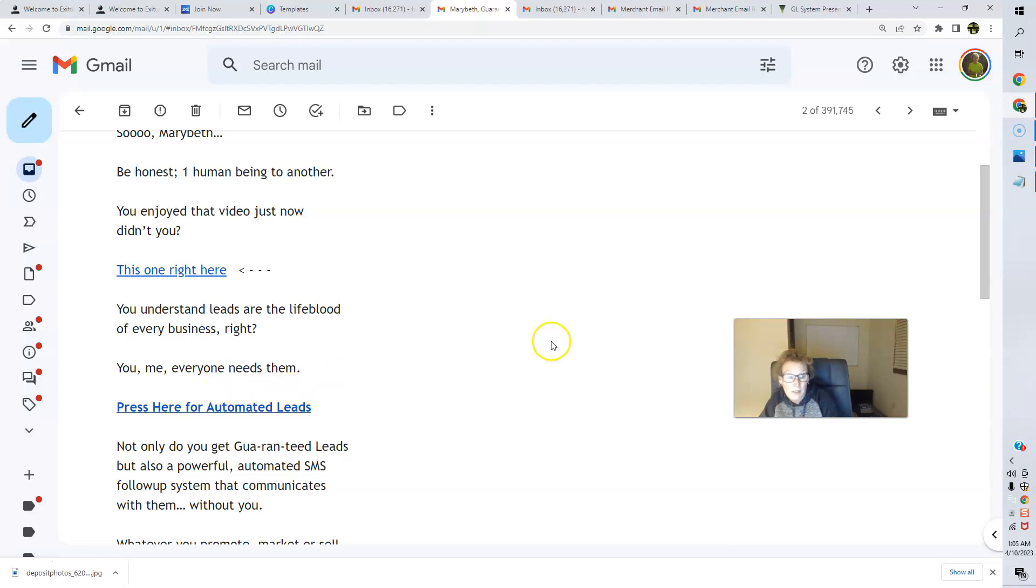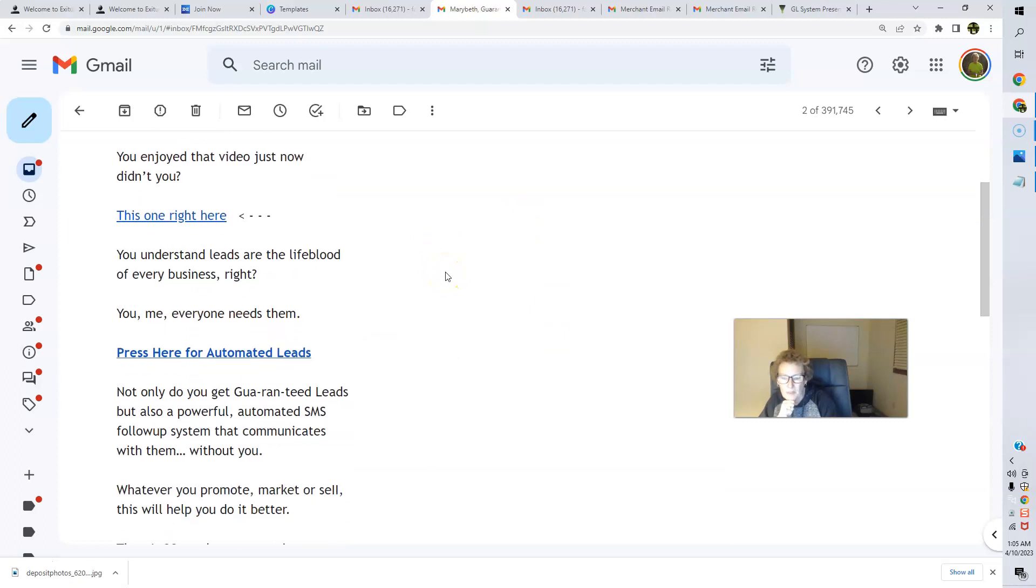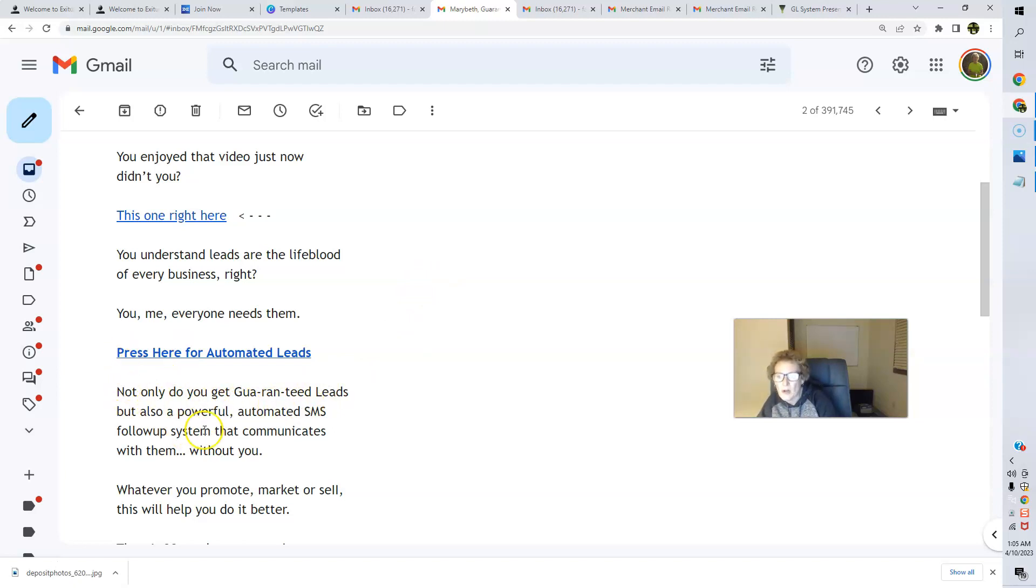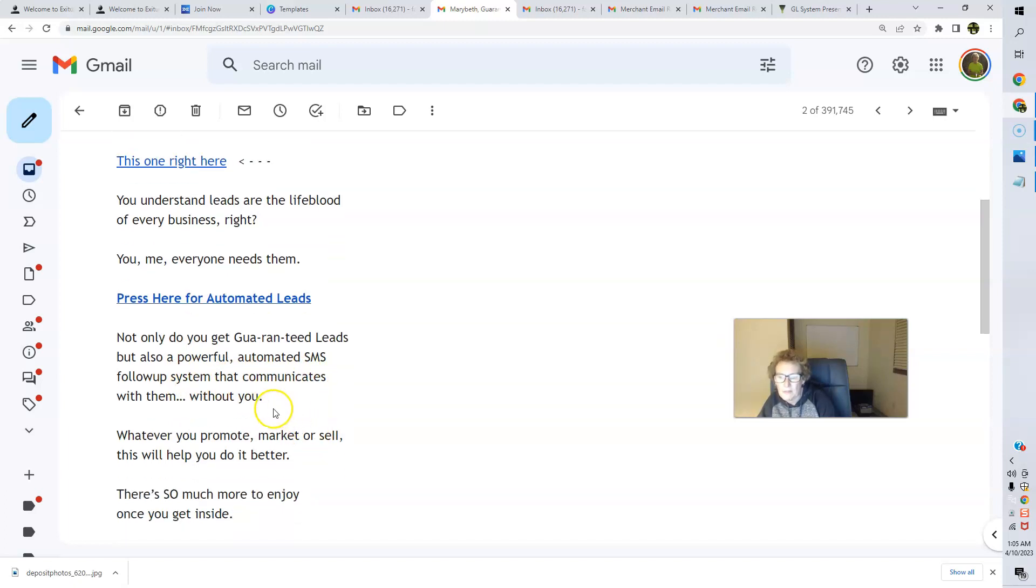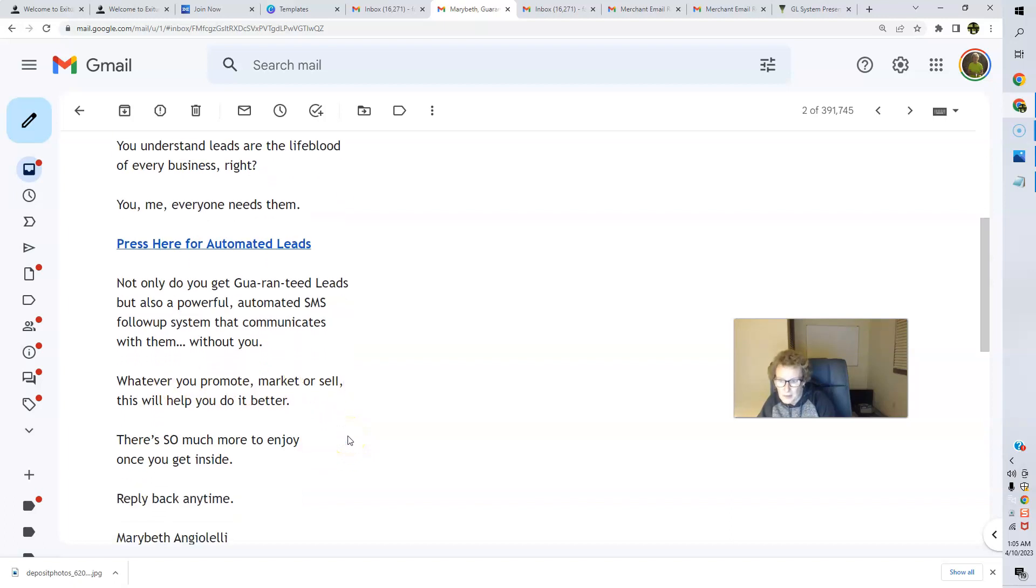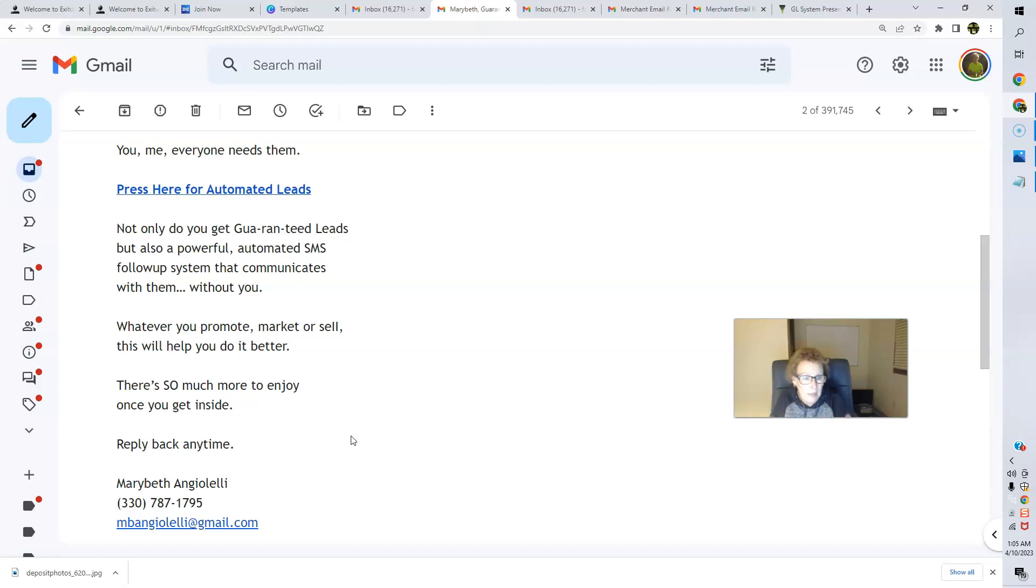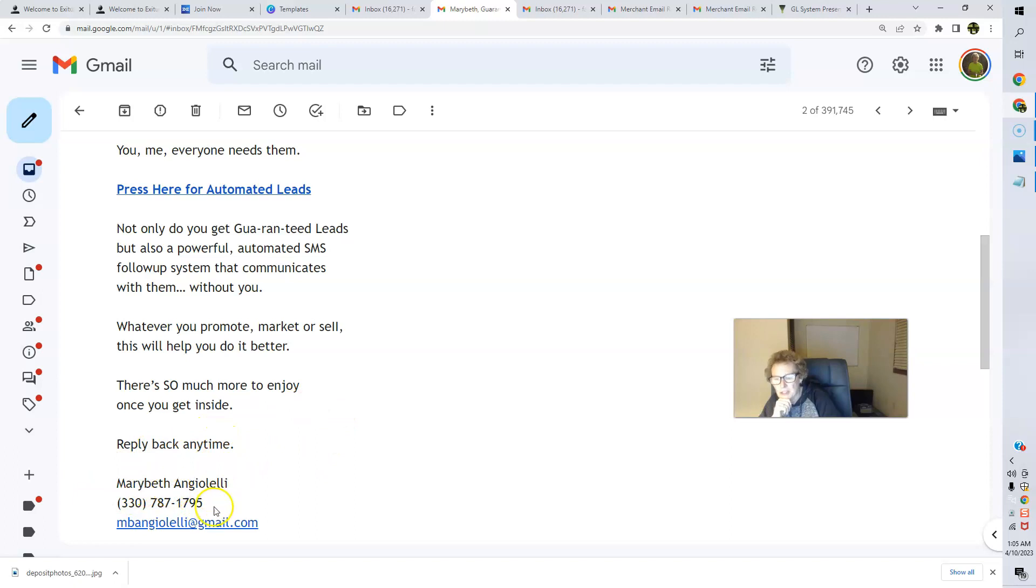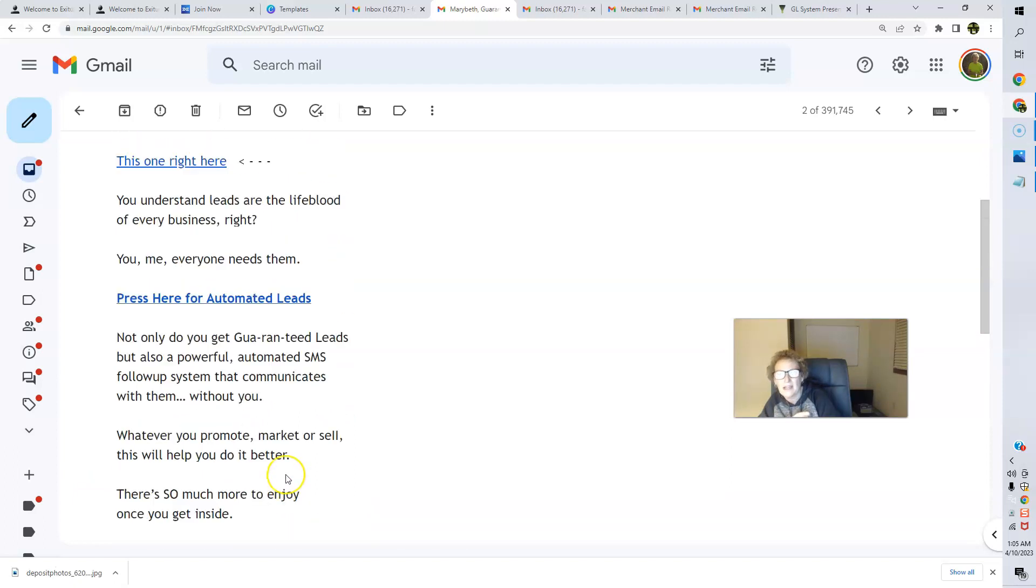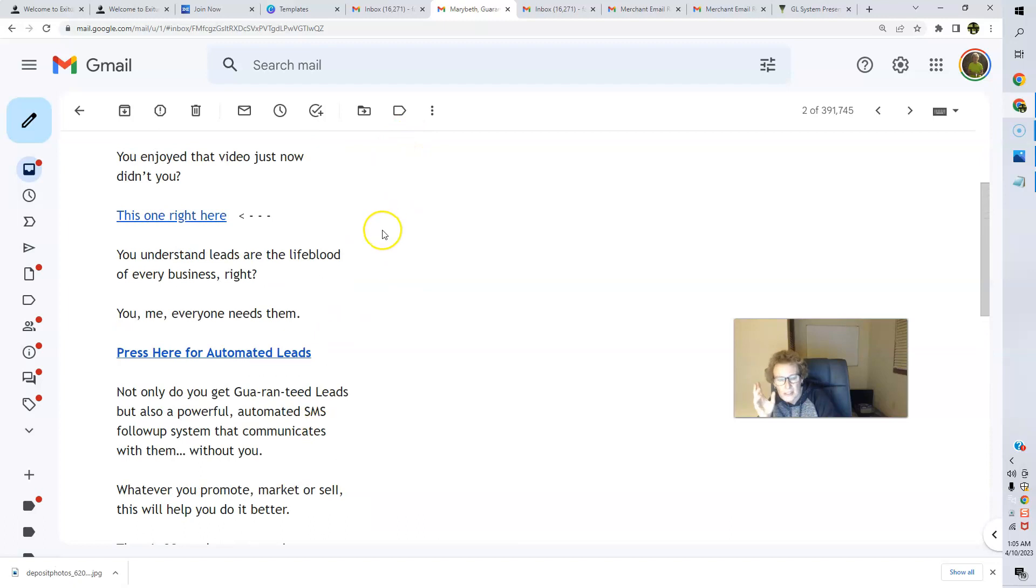If you don't have an ample supply of fresh, quality, targeted leads coming to your offer of your choice, folks, unfortunately, you're going to struggle. So Guaranteed Leads has truly changed the game with their innovative lead generating system and many trainings and tools contained within the member's back office. I love the system. It's super affordable. It's only $125 one time, folks. And you can create additional streams of income. So not only do you get guaranteed leads, but also a powerful automated SMS follow-up system that communicates with them without you. Whatever you promote, market, or sell, this will help you do it better. There's so much more to enjoy once you get inside. And I have so many videos already on my Retire with Mary Beth YouTube channel. You can check those out. I've gone in and I've done complete, detailed, step-by-step guided back office tours, taking you inside of my back office. So definitely check those out. You can see Reply anytime. And then your information is going to be right here for your prospects. Here's mine, folks. I've opted into my own site. So this is further evidence that this amazing follow-up works.